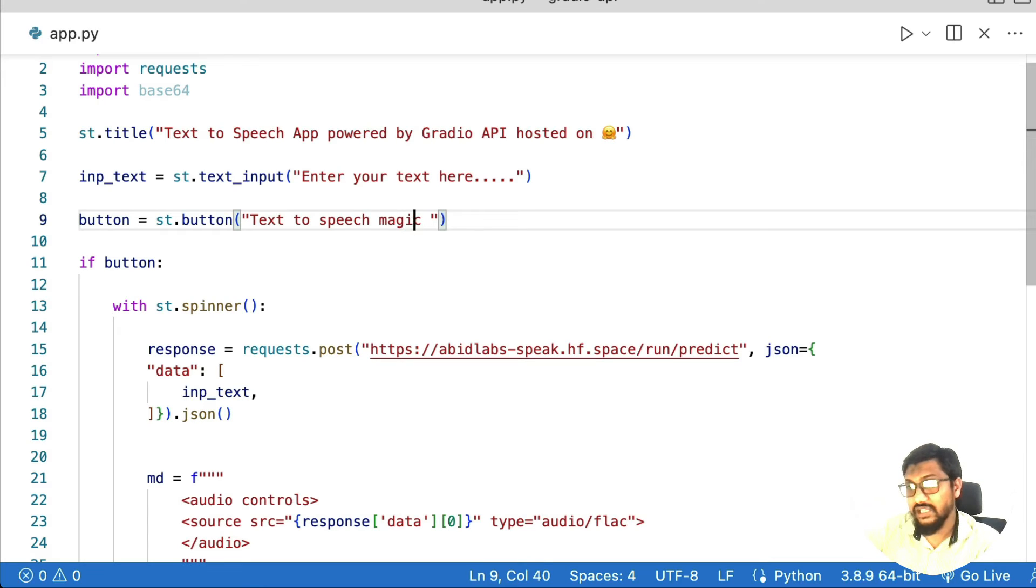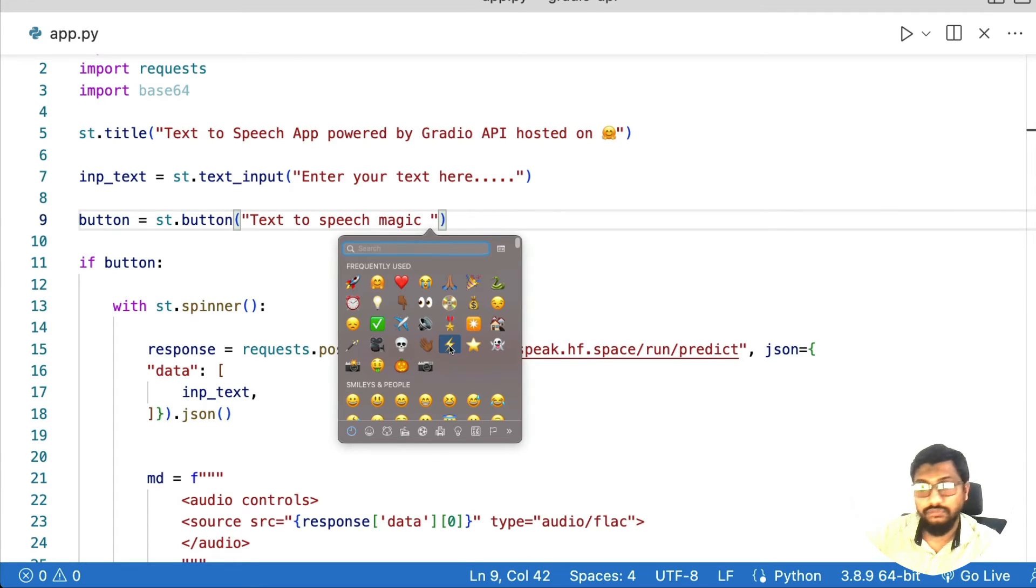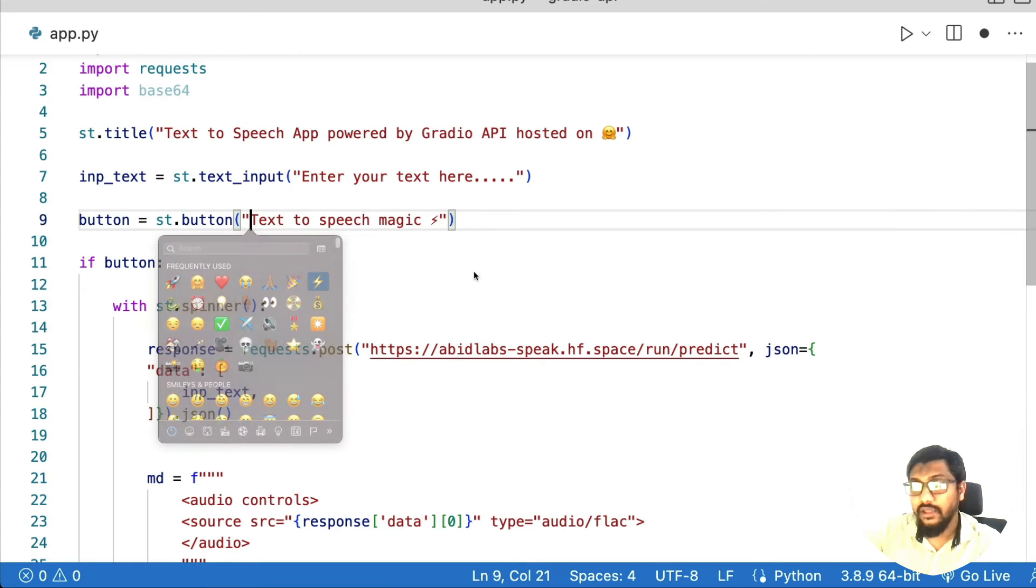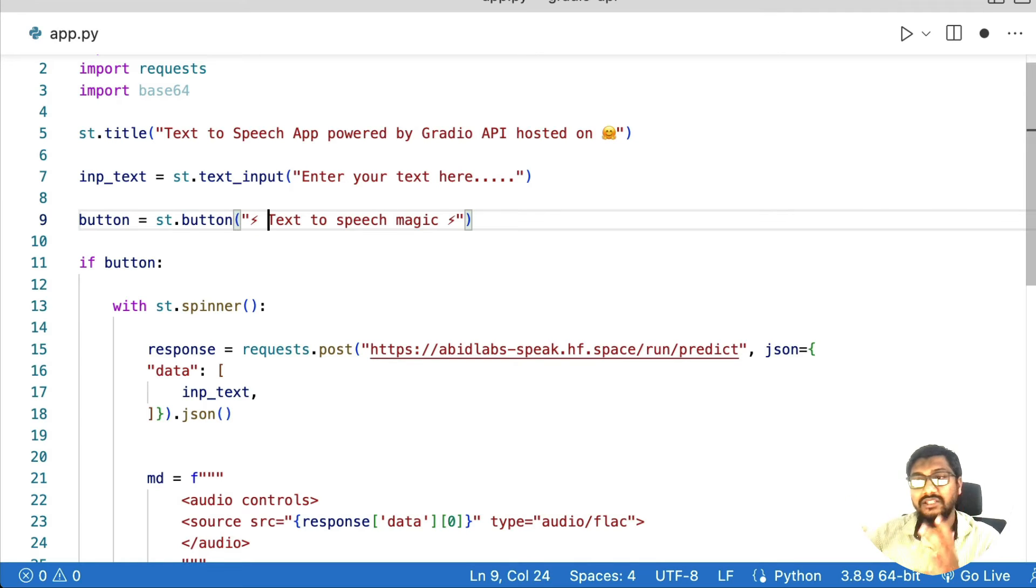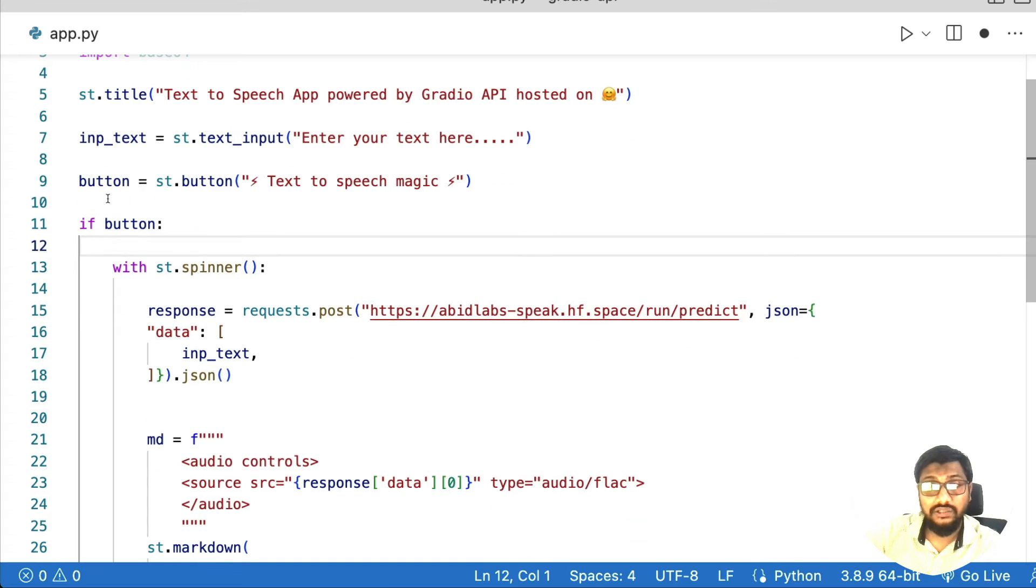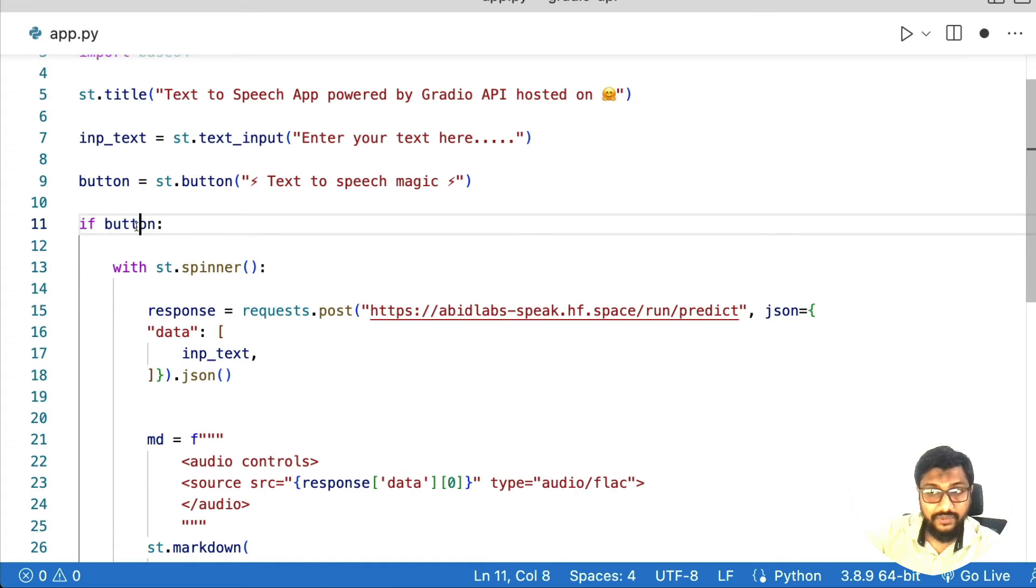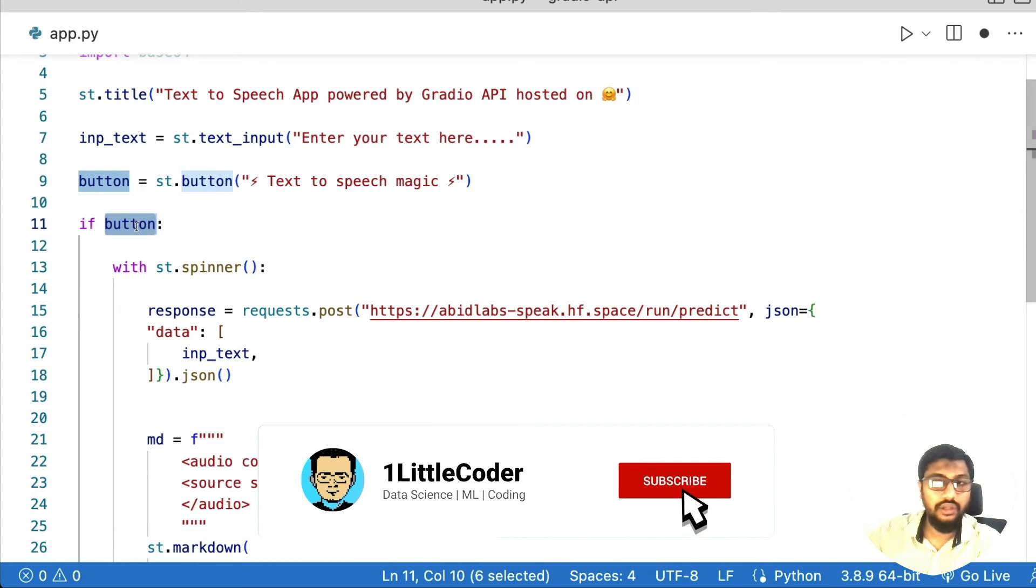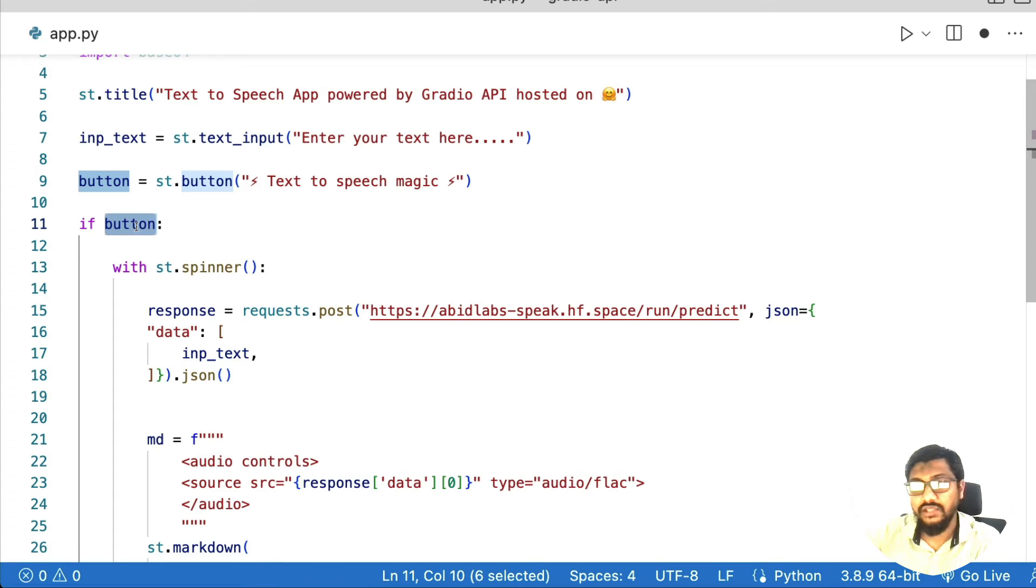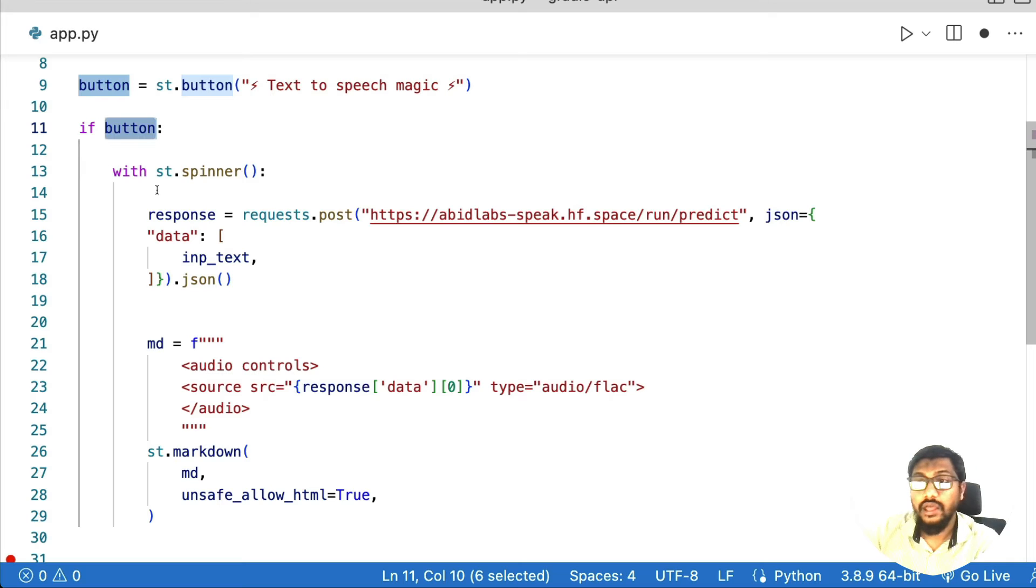Like in case if you want to optimize it, like, for example, let's say I want to do something like this with an icon, maybe this. Yeah, so we have a button that has text to speech magic. And we are going to say once you click the button, if the button is clicked, we're not specifying click here, but you know, that's what it means, then we are going to use a progress bar or a spinner in this case.